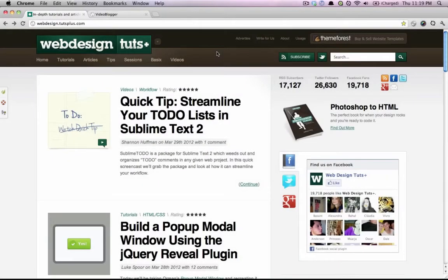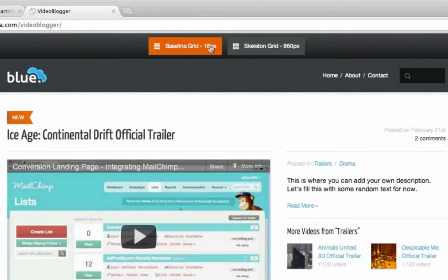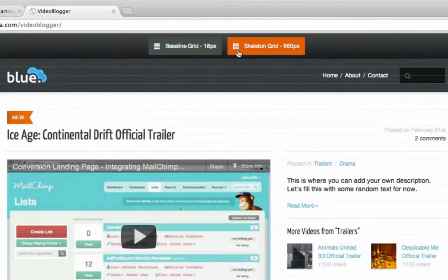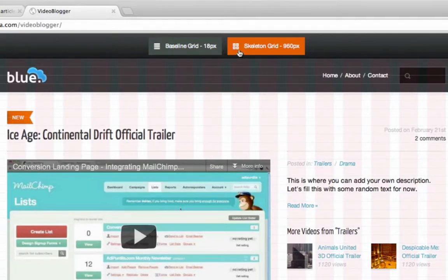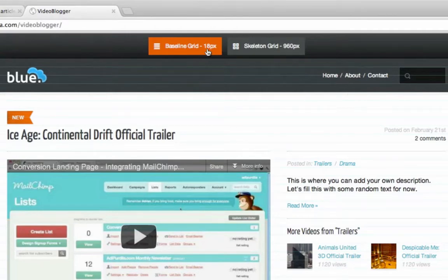Hey, what's up guys, Adi here. Welcome to a Web Design Tuts+ quick tip. Today we're not going to code or design anything. Instead, I'll walk you through a small project of mine — something I call a development bar. It's a little script that adds a top bar with two buttons on top of whatever I'm working on, displaying a baseline grid and a vertical 960 grid. I'm making this available for anyone who wants to use it.